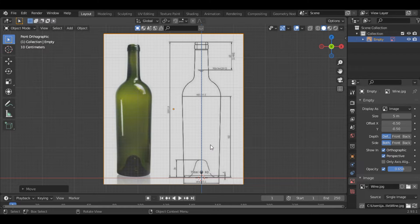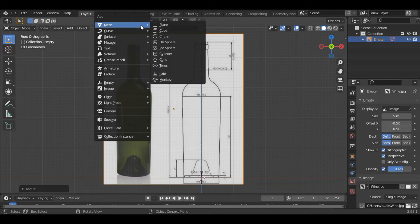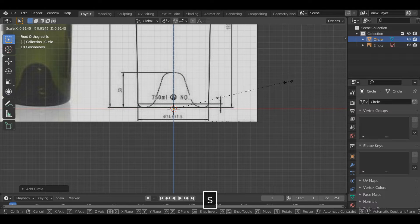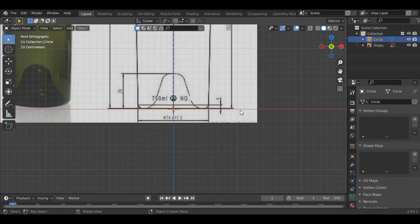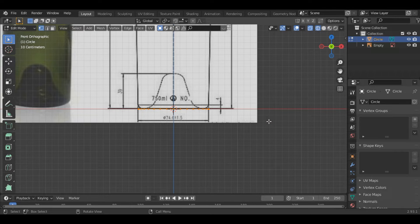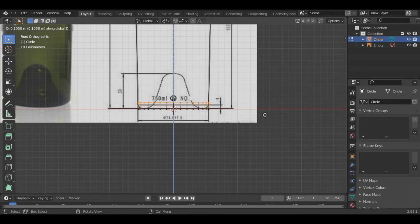Once you have aligned it, press Shift-A to add a circle. Align the circle to the reference image, then go into edit mode. Press A to select all and go into the wireframe mode, then press E to extrude and Z to extrude it along the x-axis. We will extrude it till here.